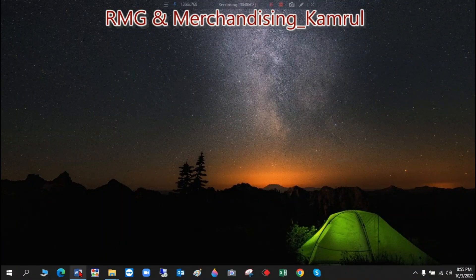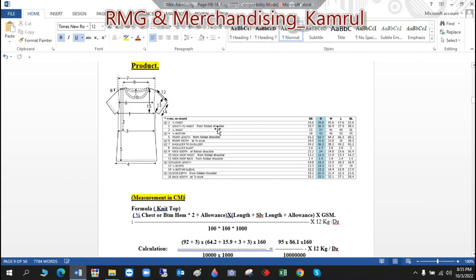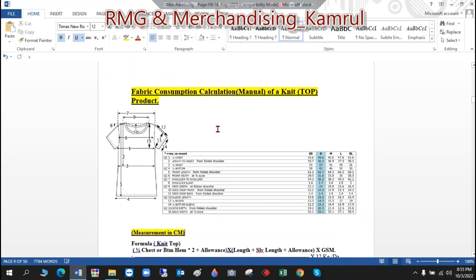Dear friends, I'm going to share how to calculate the consumption of a knit top product manually — how to calculate the conversion manually.